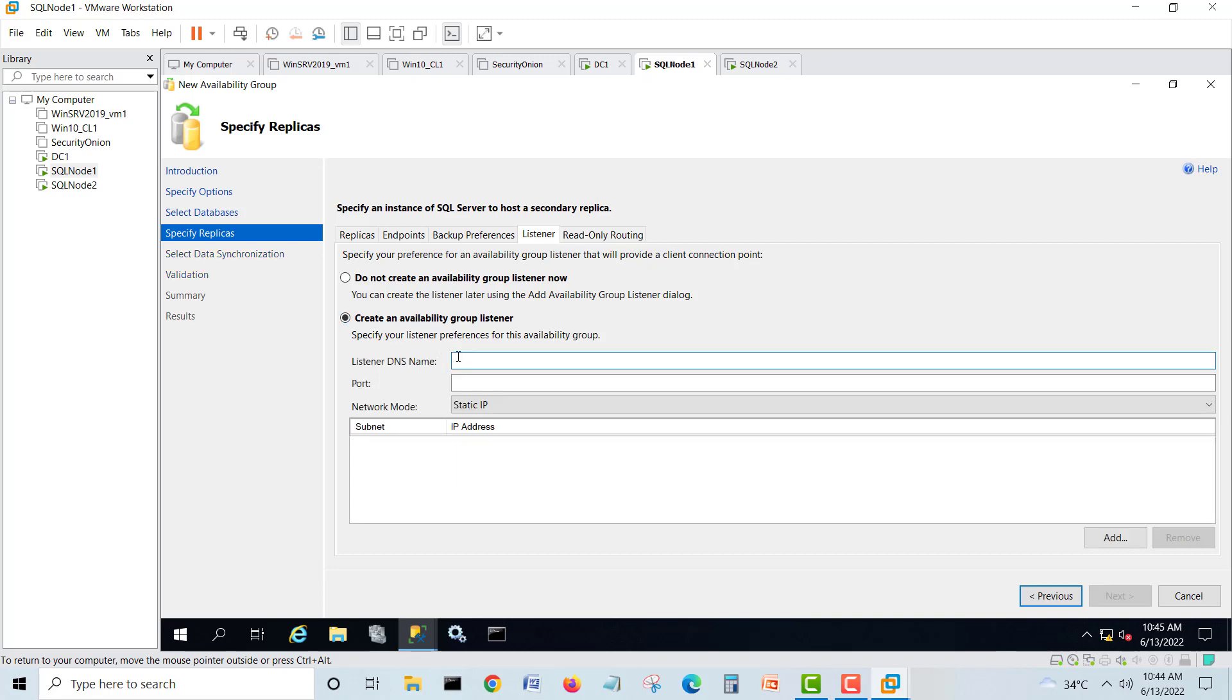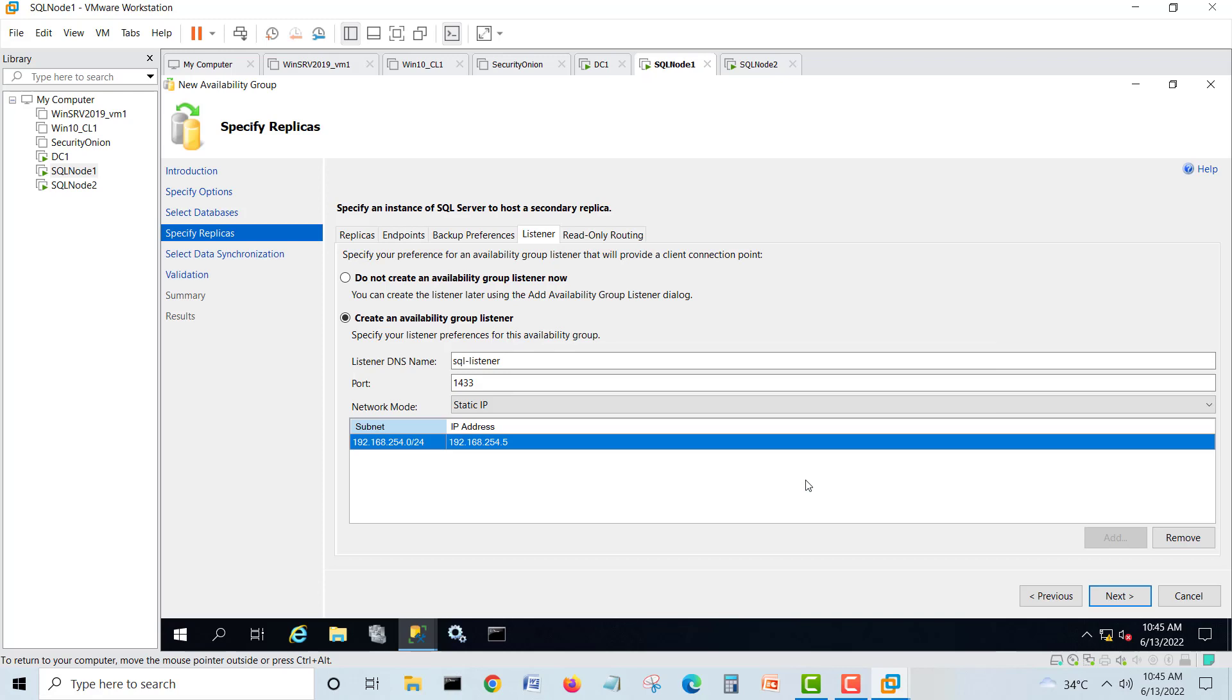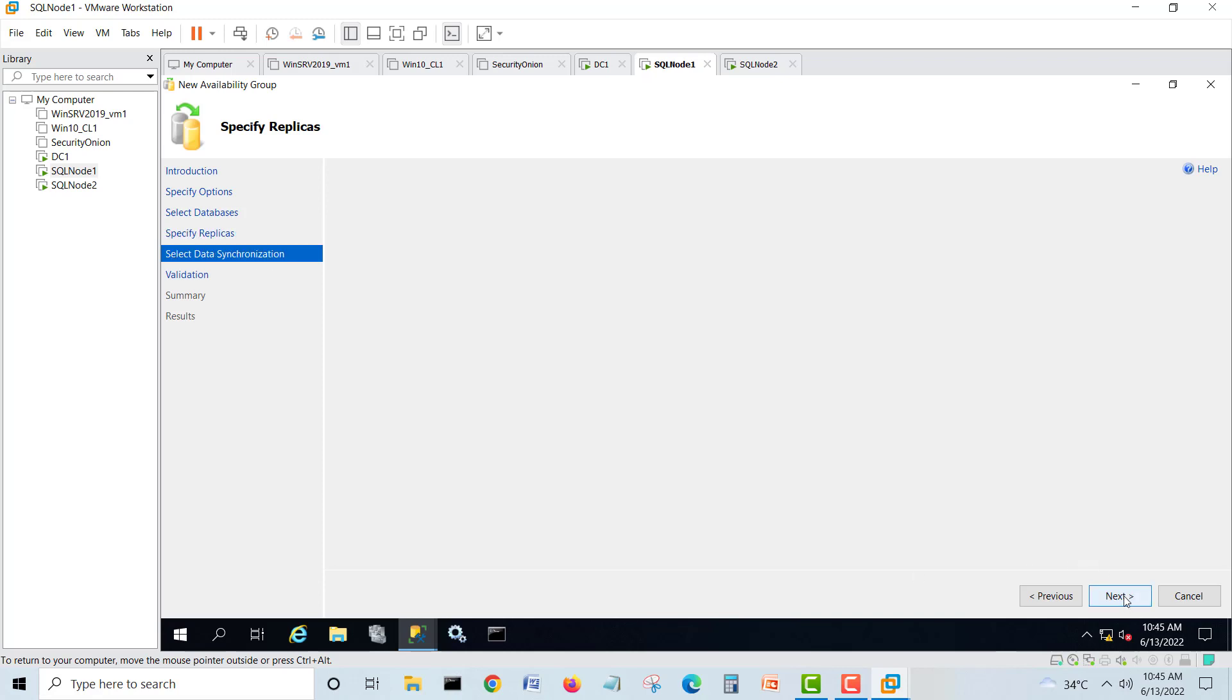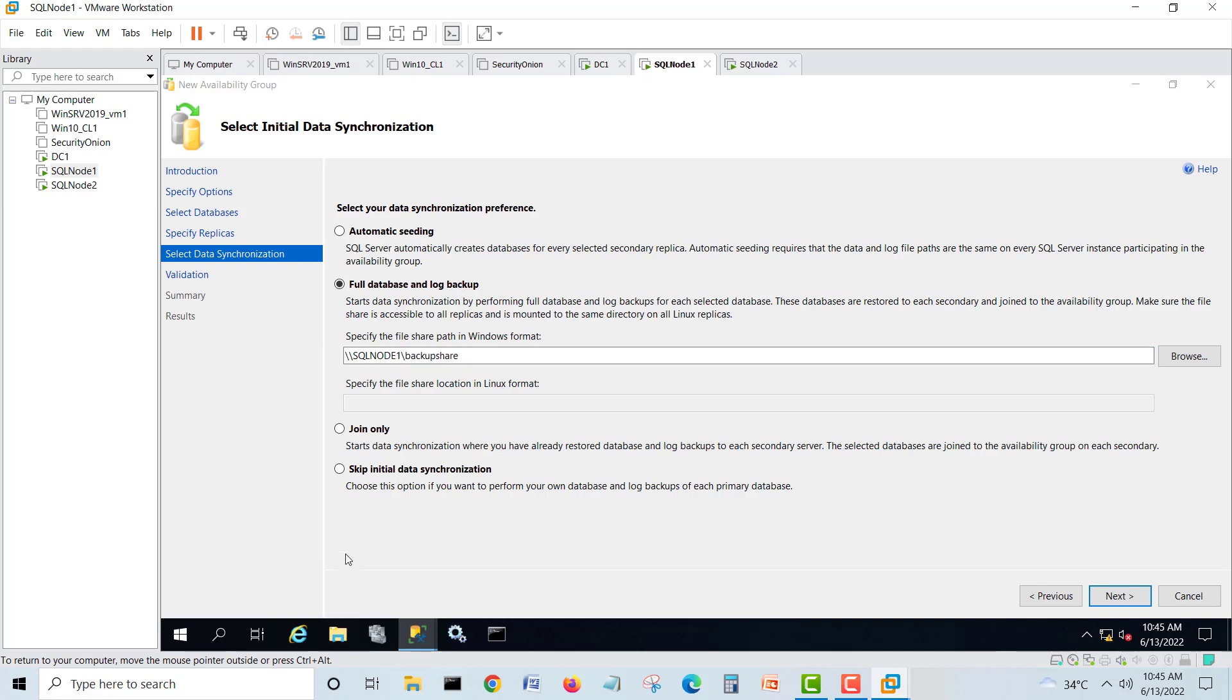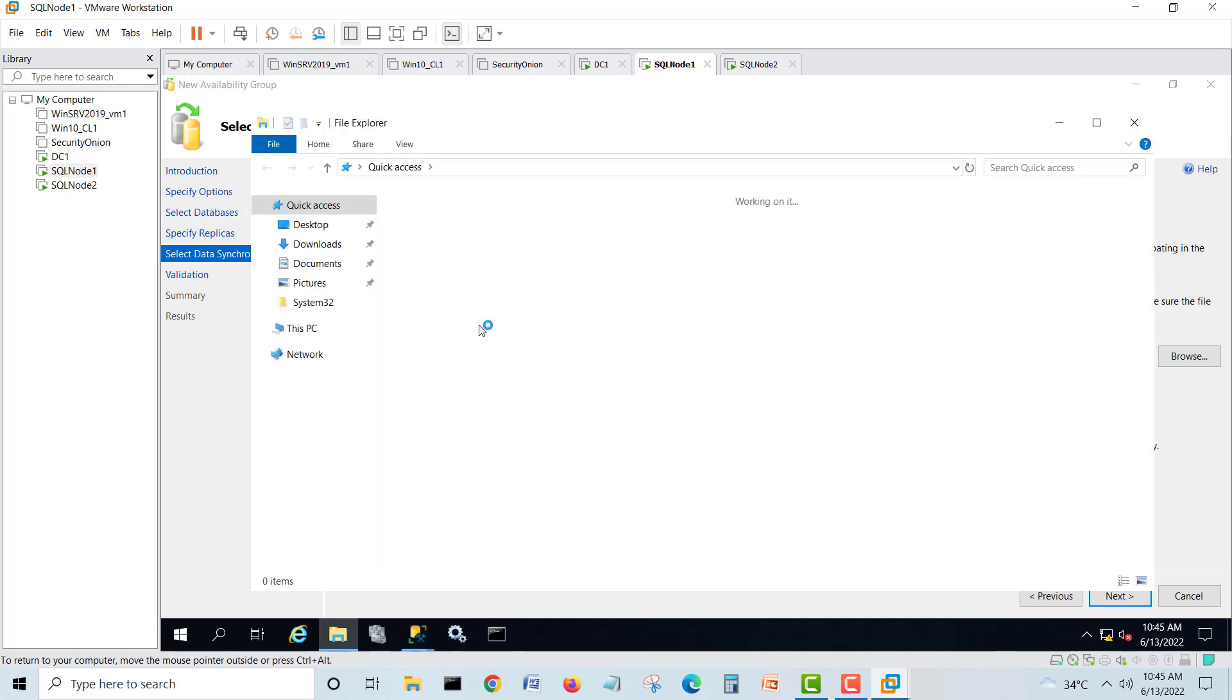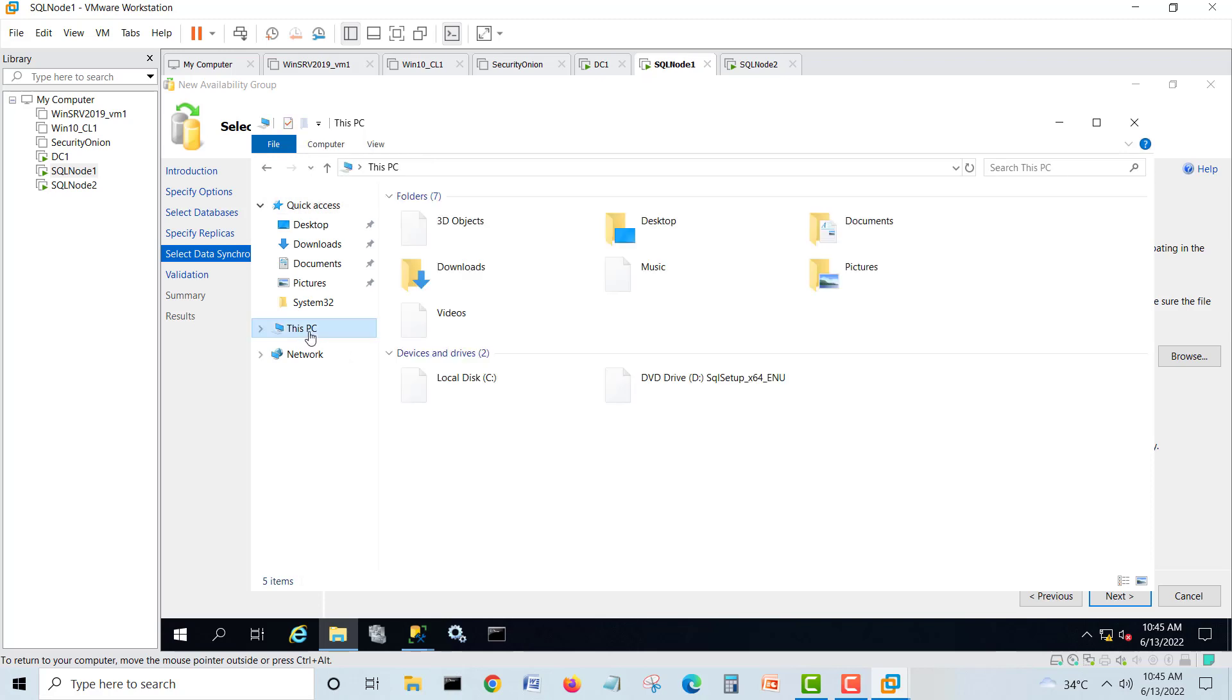So here we'll go, endpoints are okay, backup preference is okay, and listener we will add. Here is the main game: SQL dash listener, port is 1433. Add IP address manually. We have one IP address available, .5. Next.